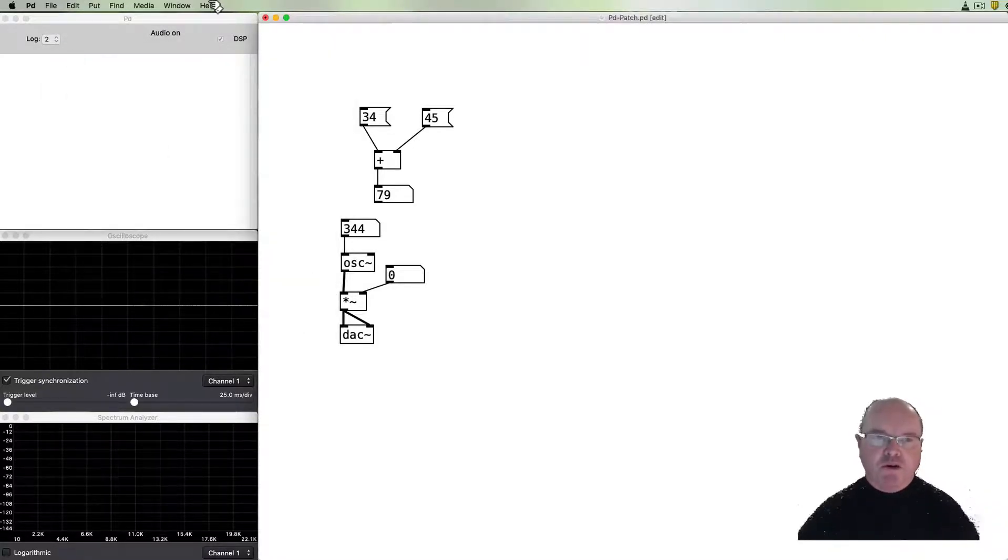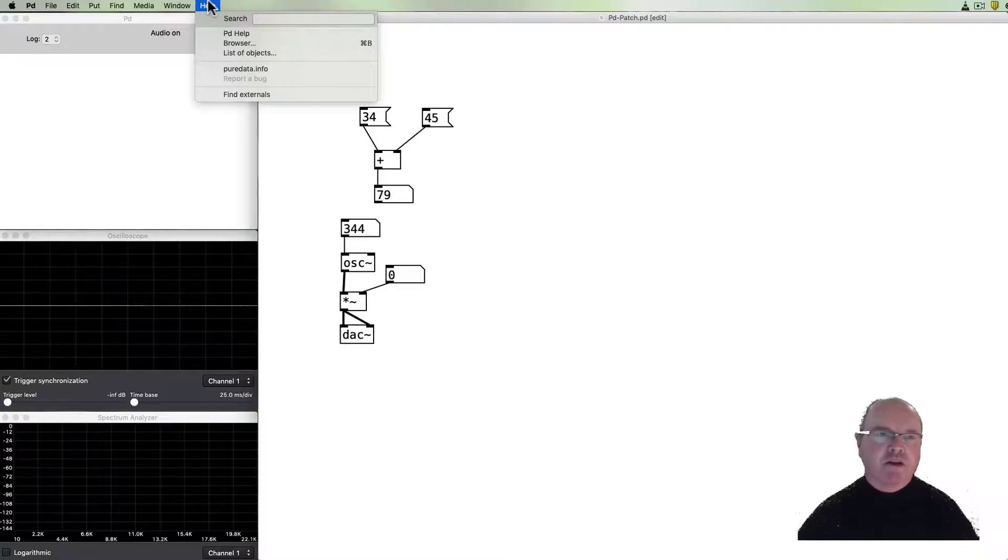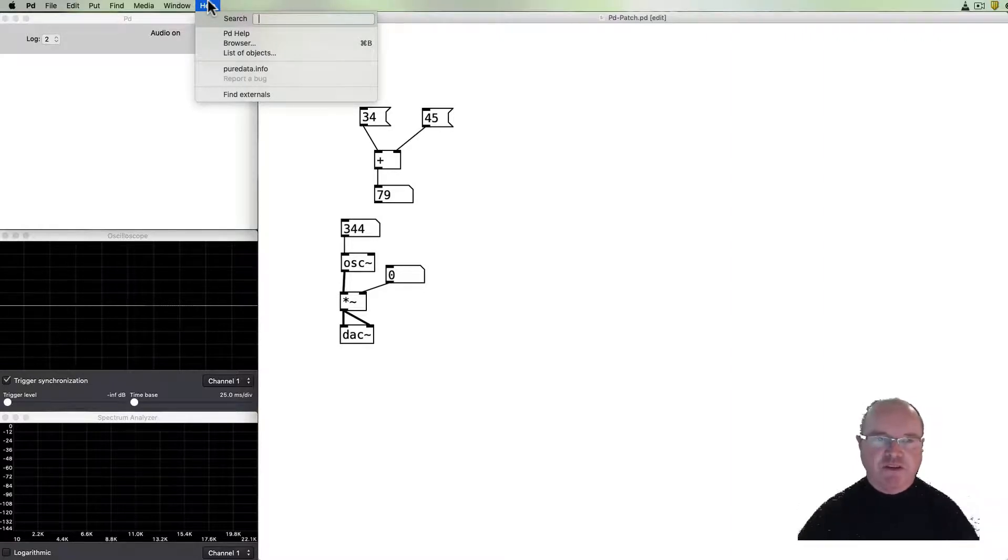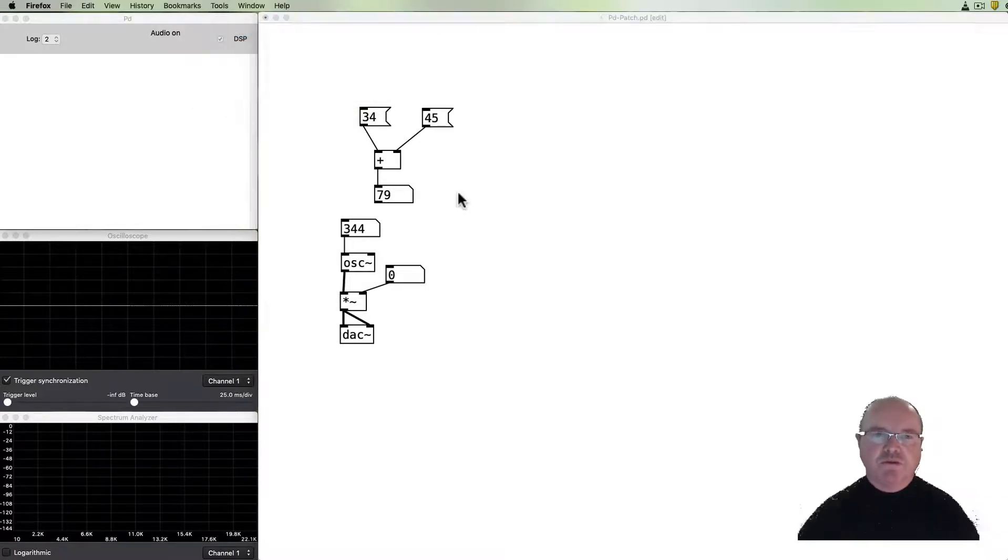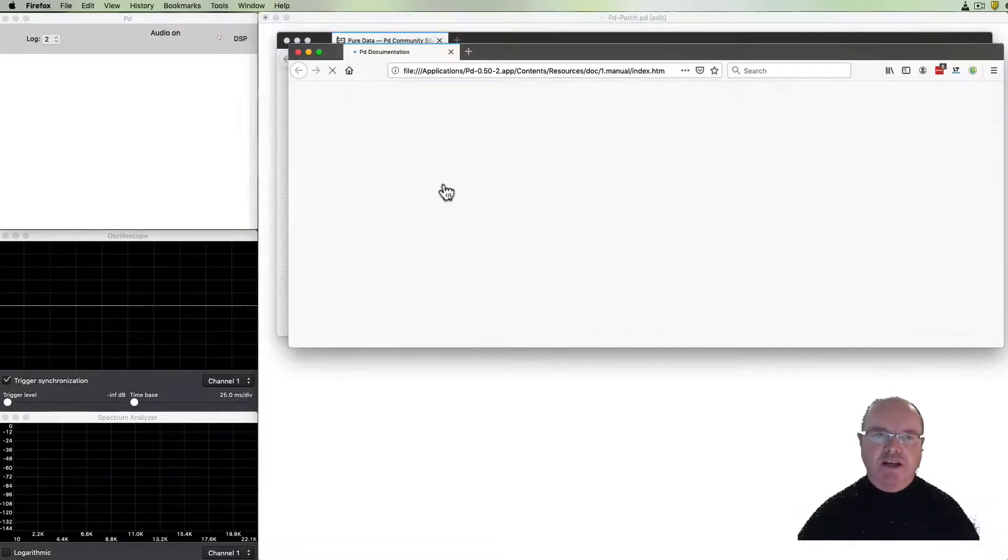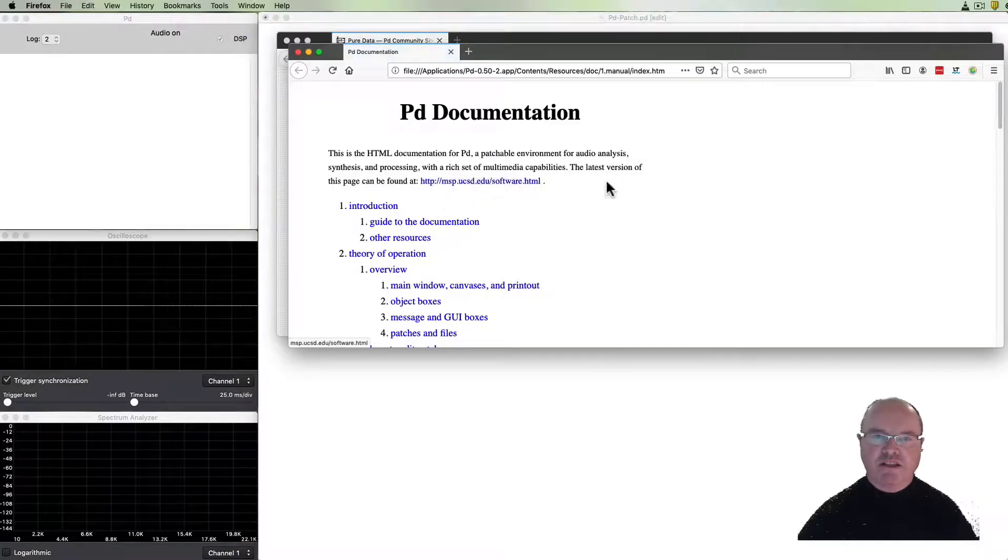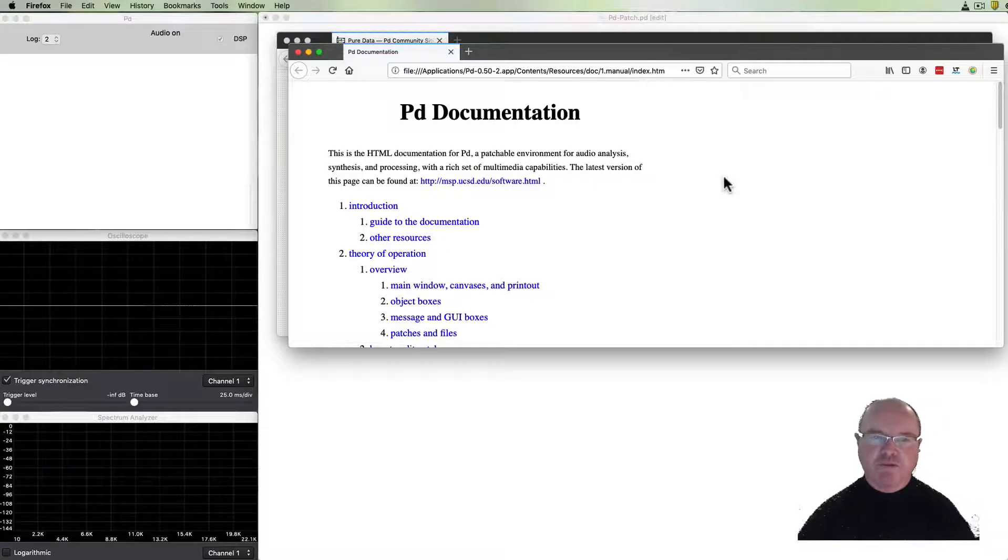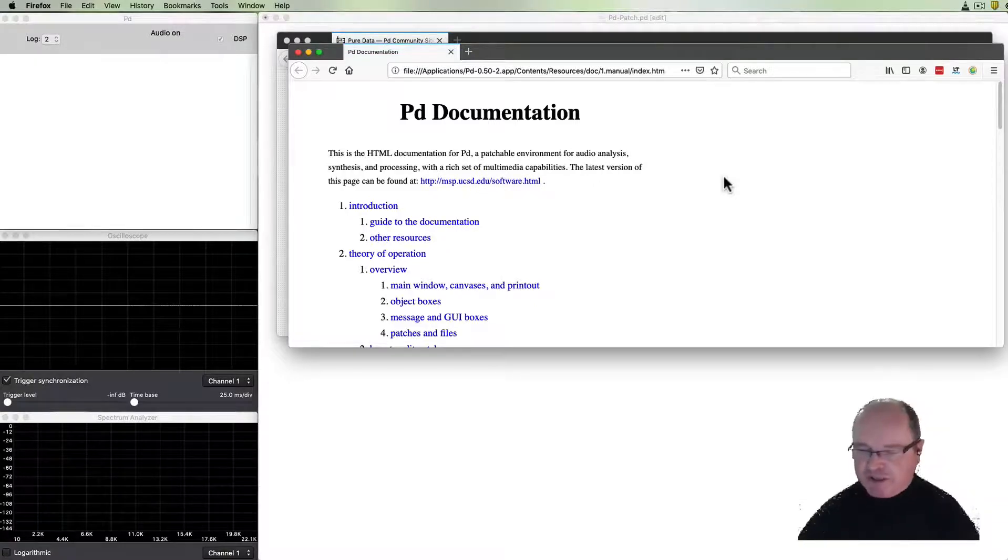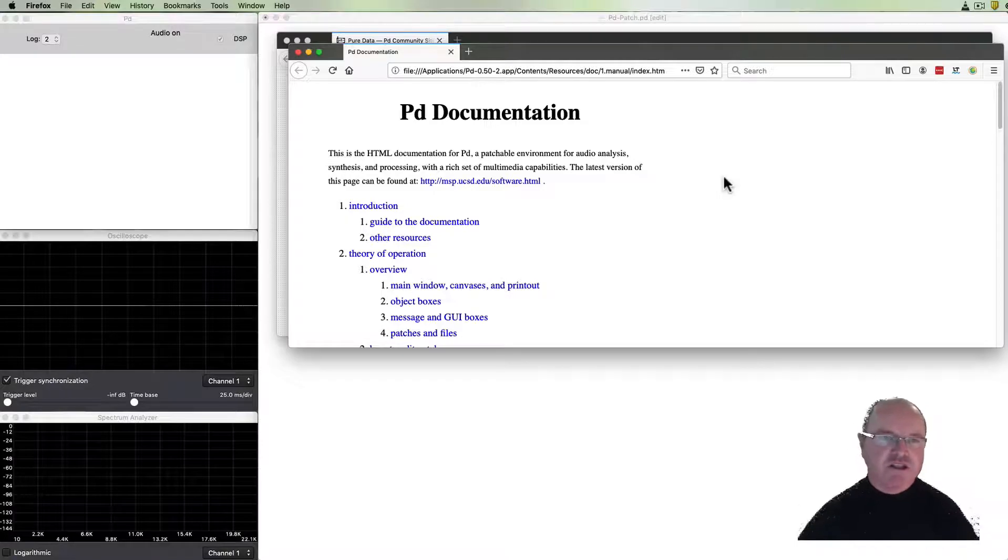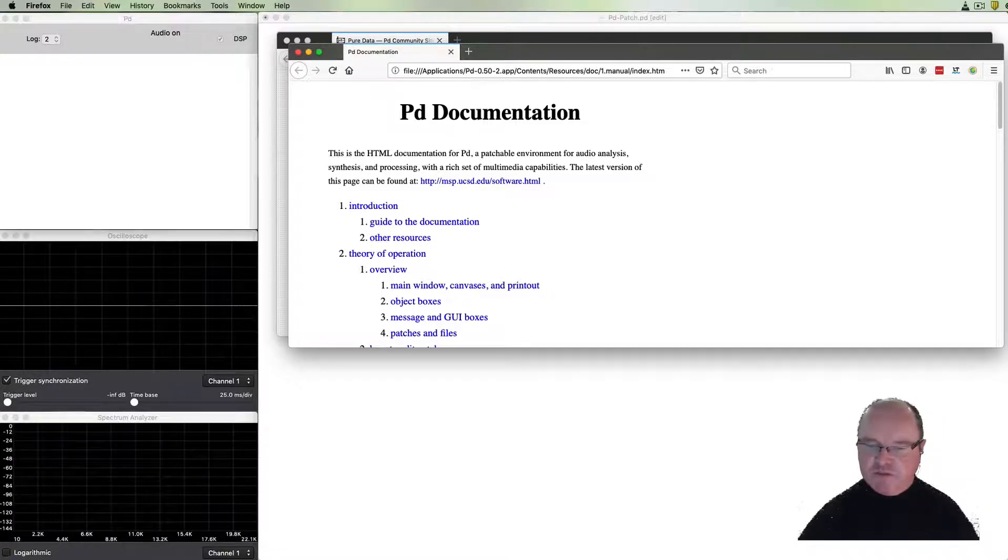Also for further help we can see in the help menu that there are a number of options here. First of all we can go to PD help which will take us to this website with PD documentation and PD has been around for quite some time the documentation is quite thorough so please take a look at that.